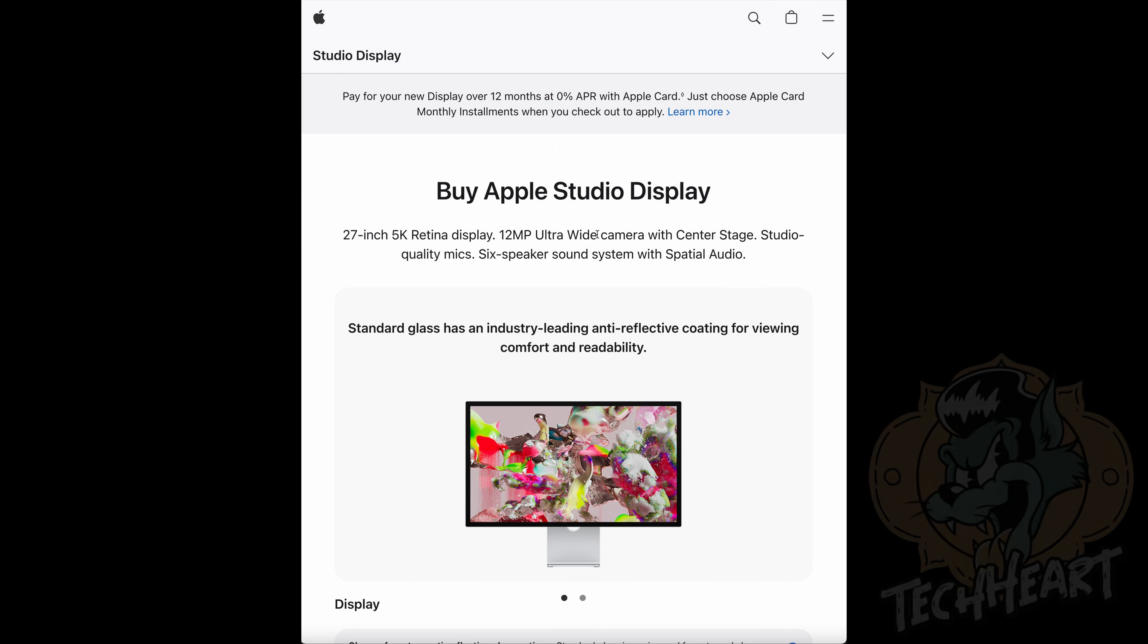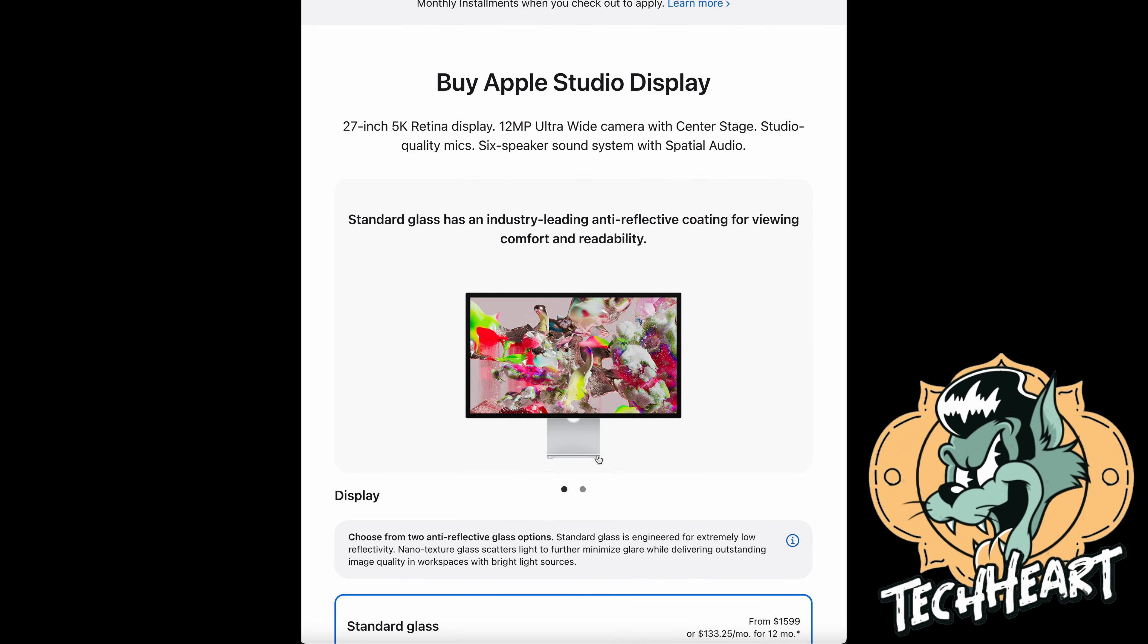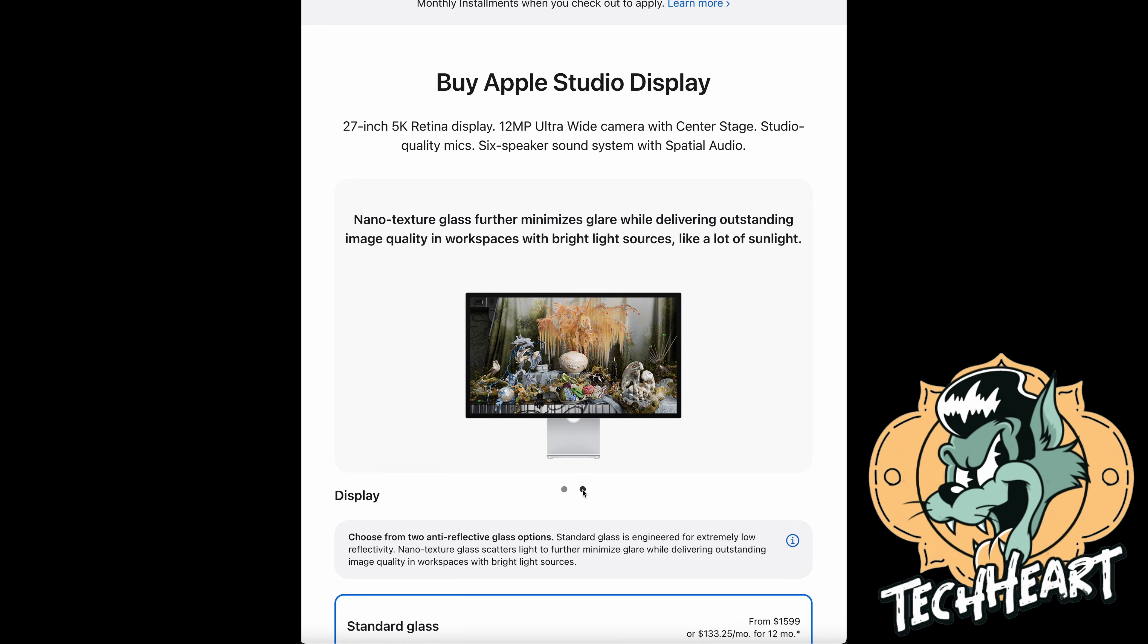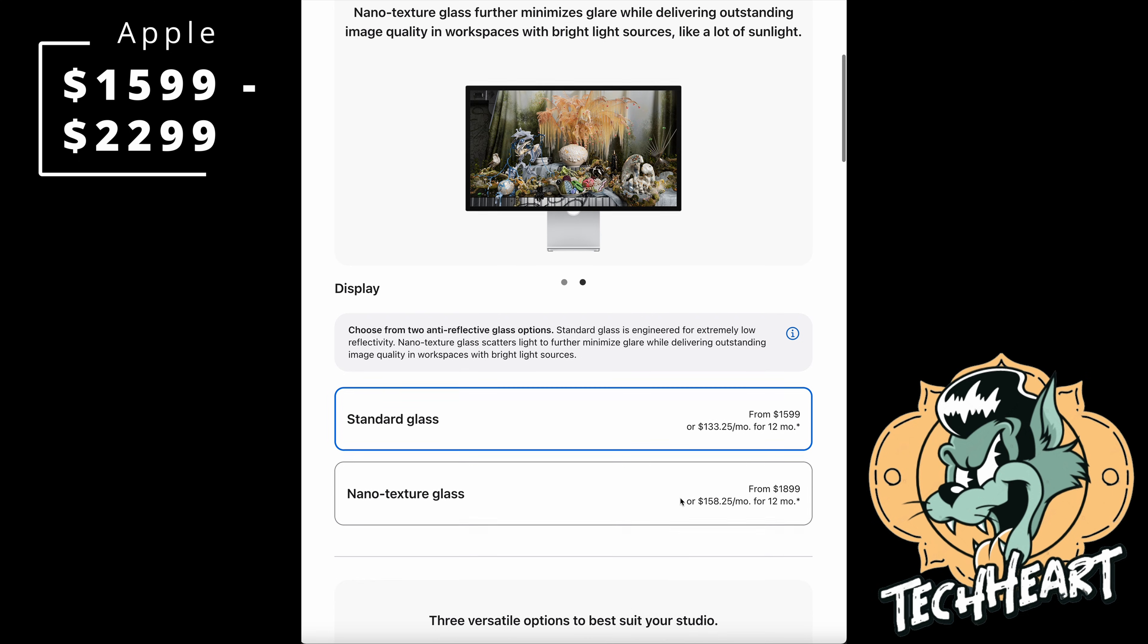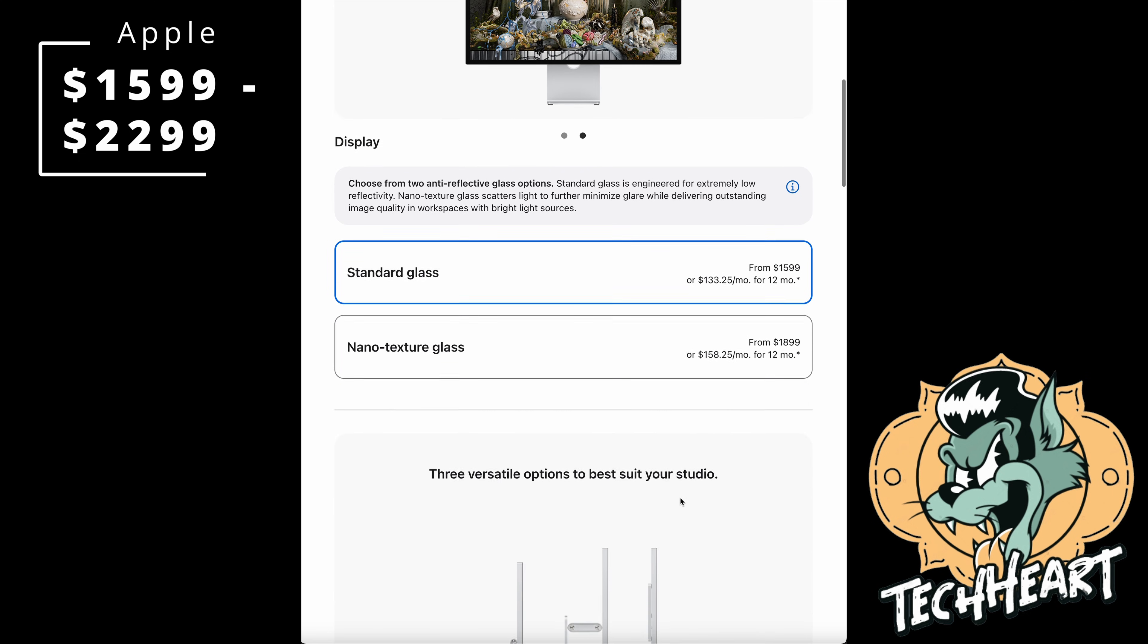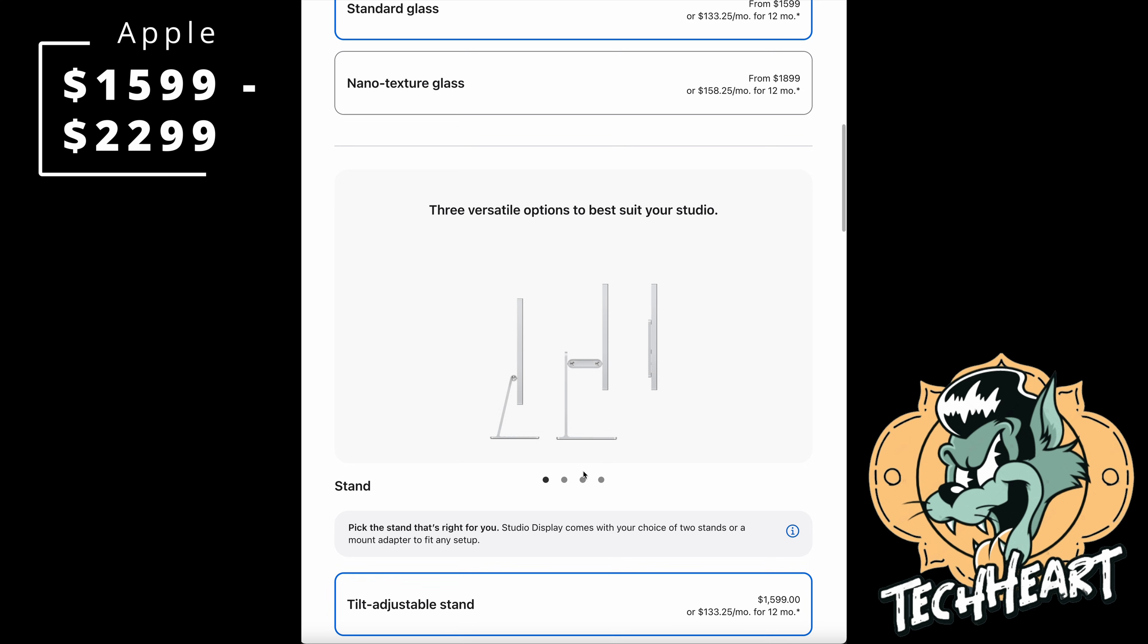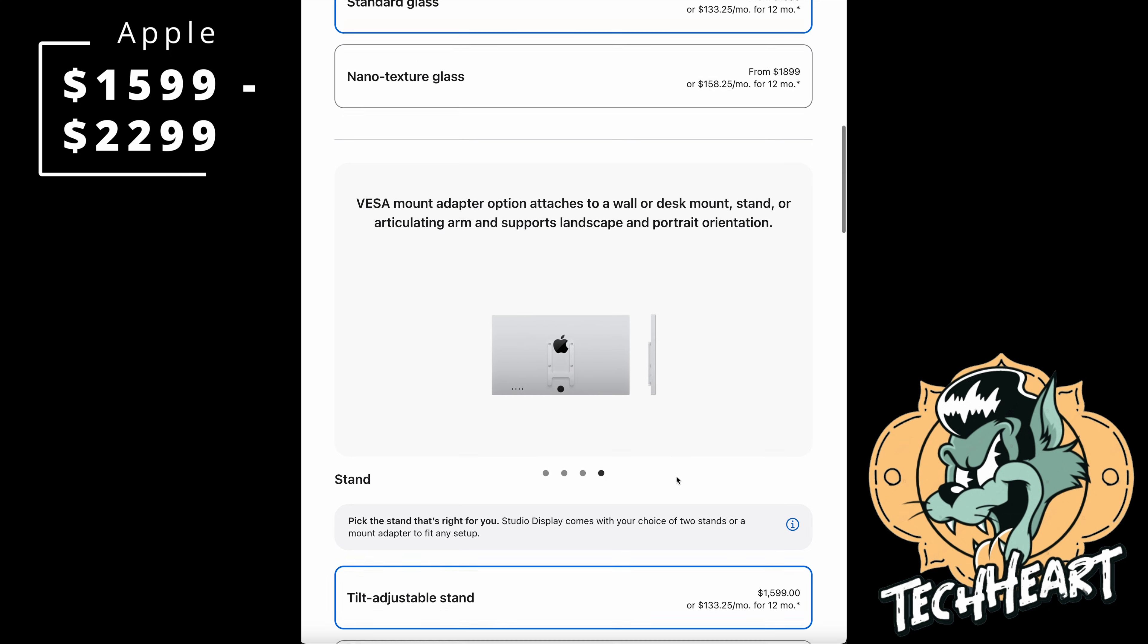The Apple Studio display, directly from Apple. It's a 5K panel, and it's beautiful, but you're going to pay the price for that. Either $1599 or $1899 for the nanotexture glass version. These are very nice though. They're beautiful. They're pieces of art, and I hear the speakers are killer also.